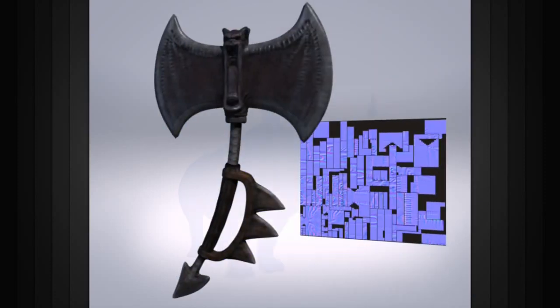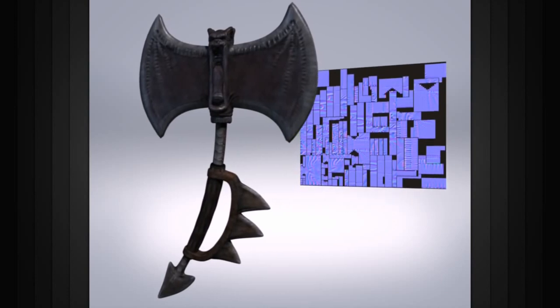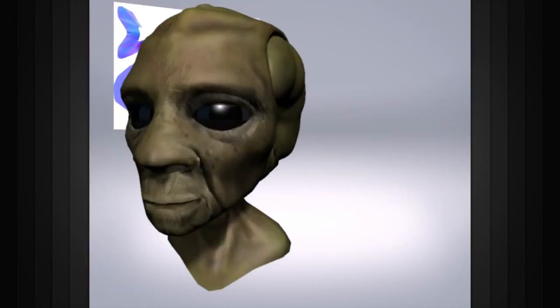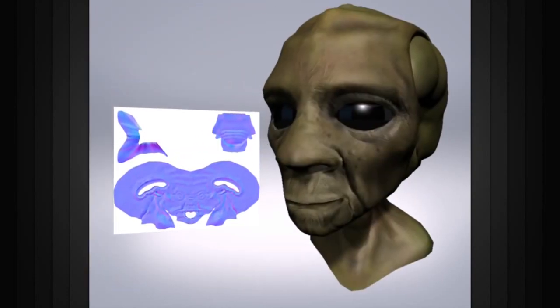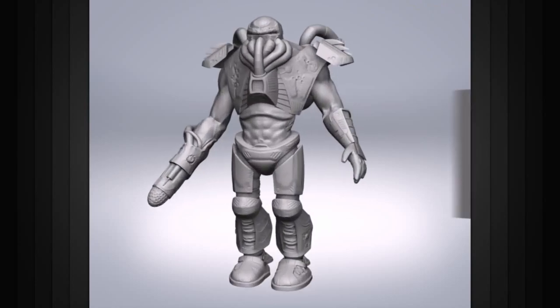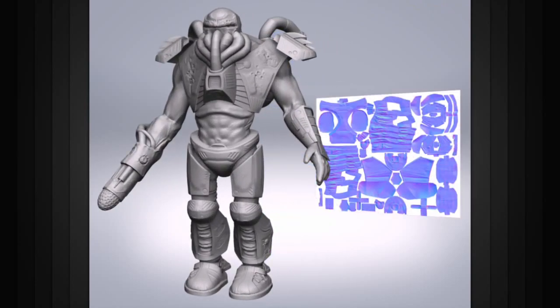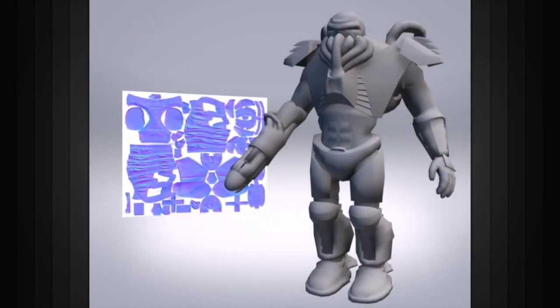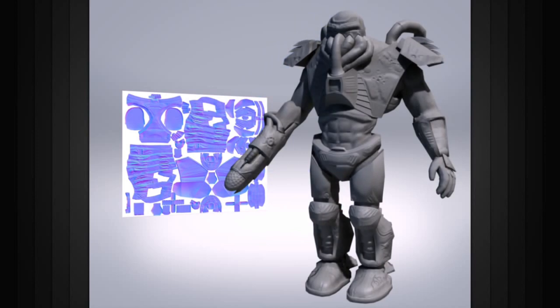The use of normal maps has become commonplace in many of today's video games, where game developers can take a highly detailed model and bake all of the surface detail into a normal map, which can then be applied to a low polygon model in order to create the illusion of high resolution detail.